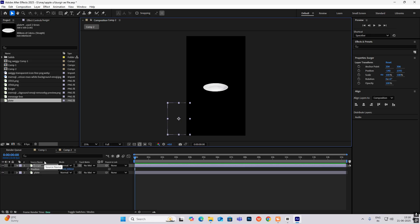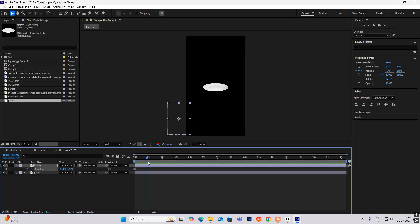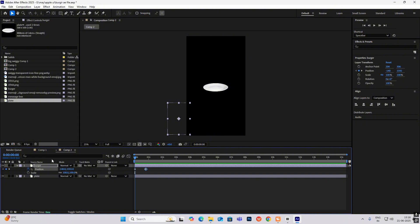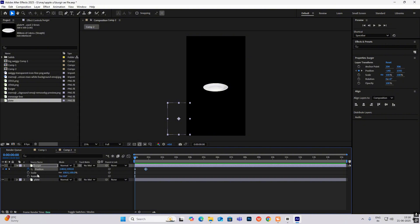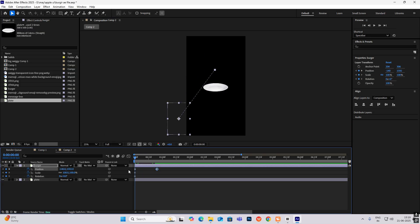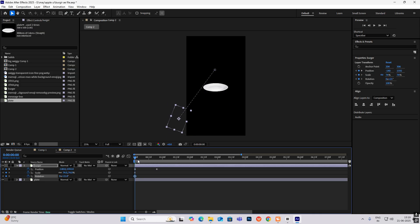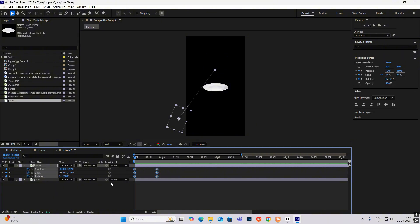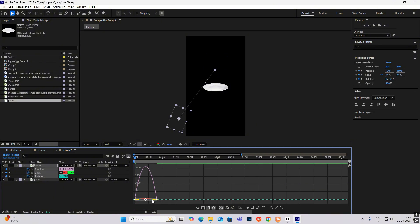At the start, hit P for position keyframe, go ahead to another point and hit position keyframe again. Also hit Shift+S and Shift+R to open scale and rotation keyframes. On the second keyframe, bring it over; on the starting keyframe, scale it down and rotate it, then rotate it back and increase size to 100. Hit F9 and drag to the left.